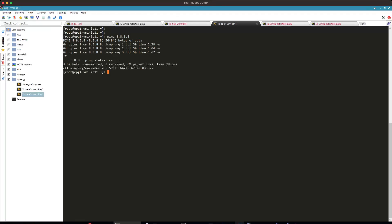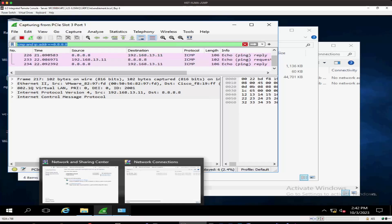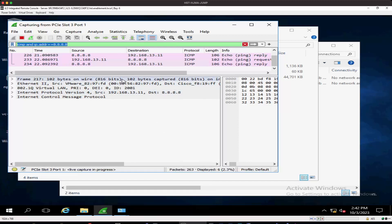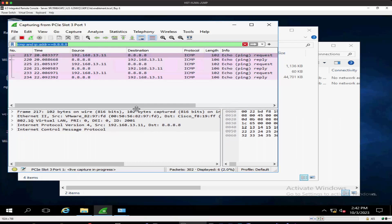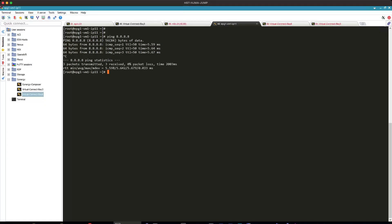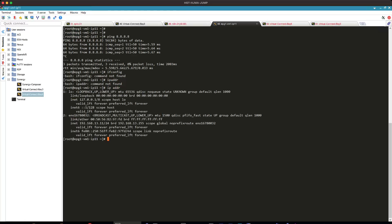We'll come back to the server. Okay. You can see the server destination and the source traffic. Okay, you can see it's 13.11.